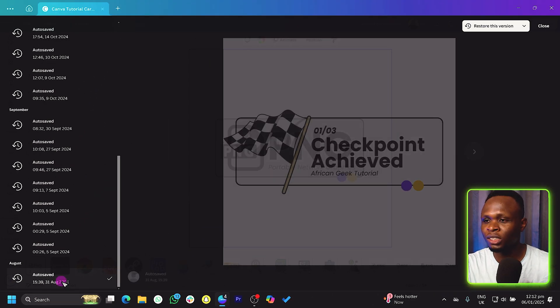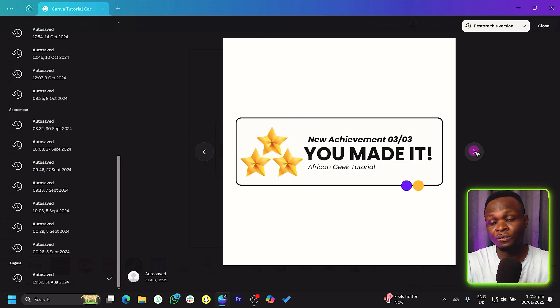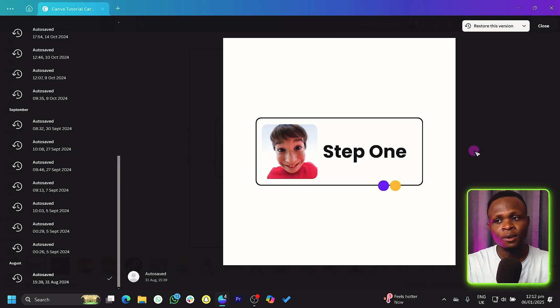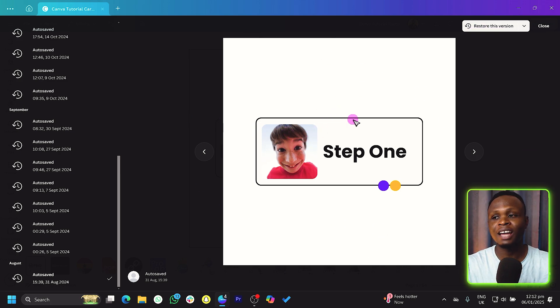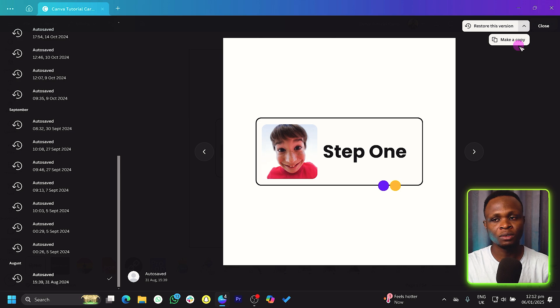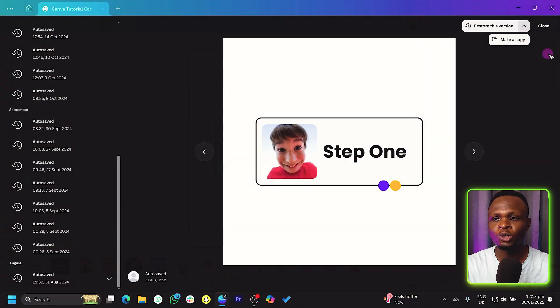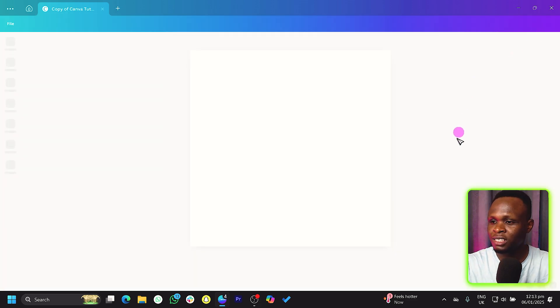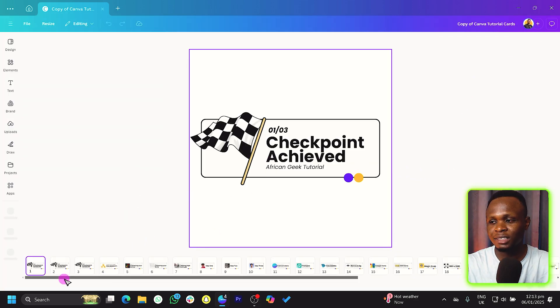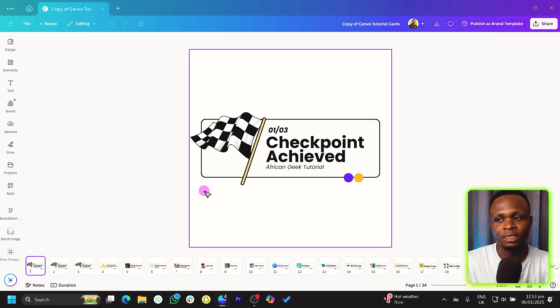Click on a version to see the design at that point in time. You have two options: restore it, which overwrites everything you have right now, or make a copy. Choosing 'Make a Copy' creates a copy of that version of your design. Canva will make the copy and you'll have all the old designs on that project. That's how to recover designs using Version History.